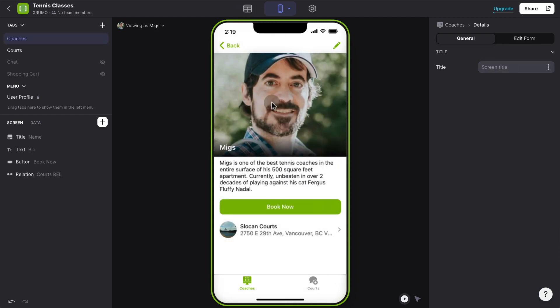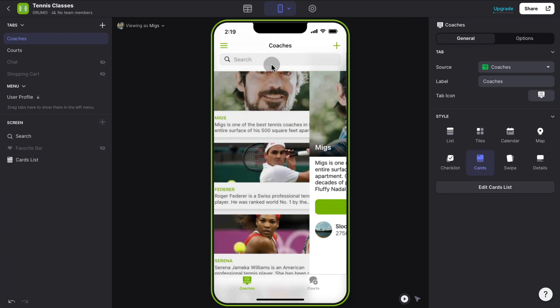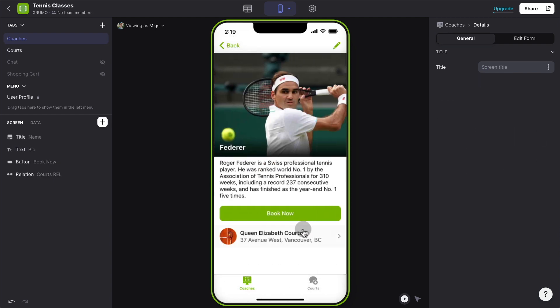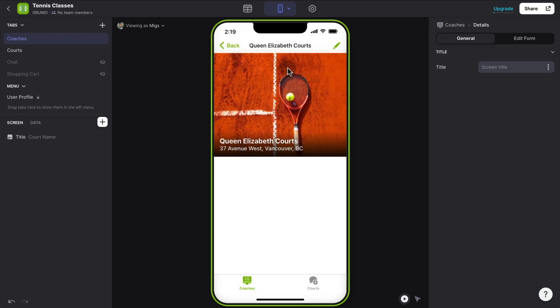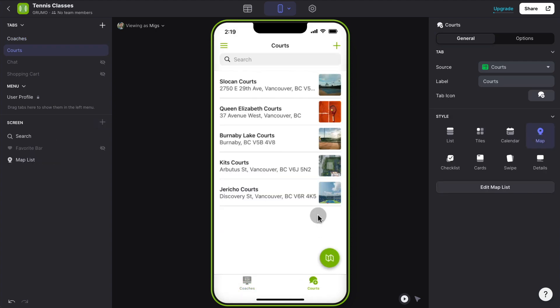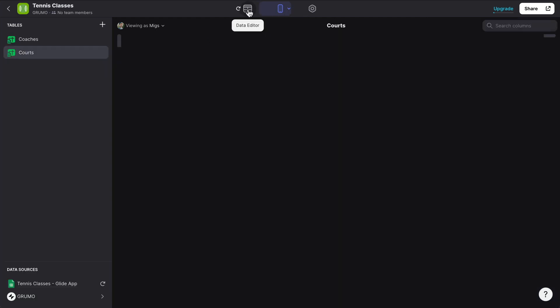But if I were to go to any other coach, you can see how it's made the match also. Now, let's say that we want to show which coaches are teaching in which courts.